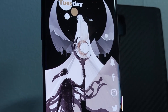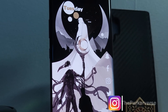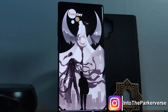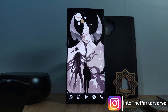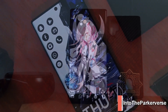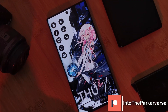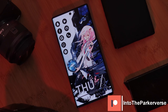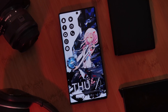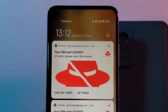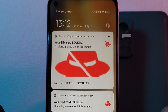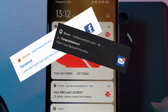Hey guys, welcome back to the Parkaverse. This week I'll share with you a follow-up to my video on how to remove viruses and malware from your Android phones. This time we're going to be focusing on those messages that just seem to come out of nowhere stating your SIM is locked or even your phone is infected.